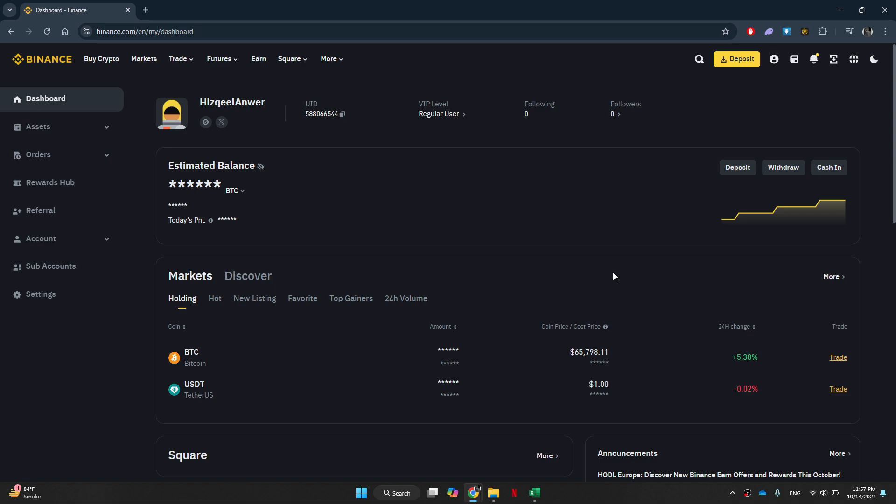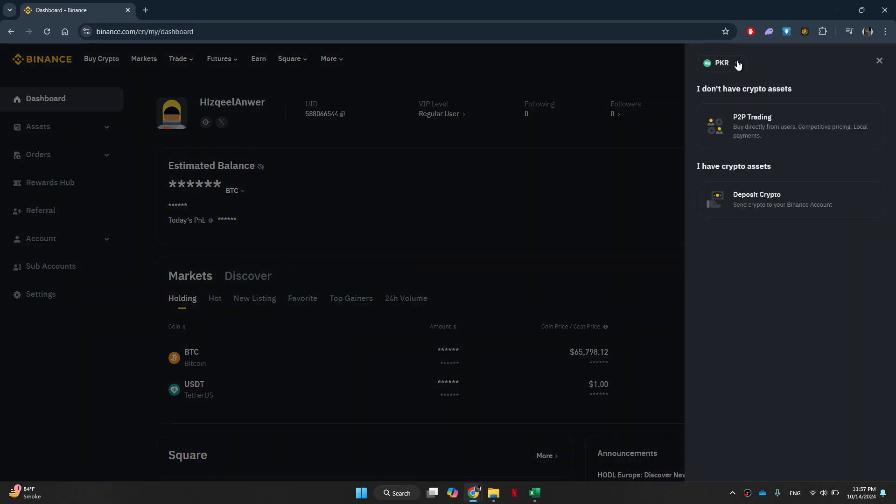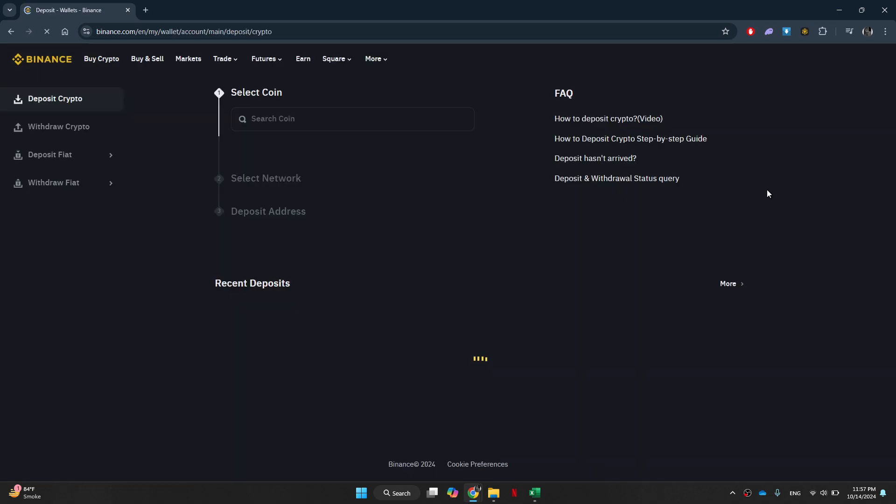What you need to do from there is actually find an exchange which you can use to withdraw to your bank. I'll be using Binance in this tutorial but it's totally up to you. If you're using Binance as well, you can go to the deposit section and choose to deposit crypto.